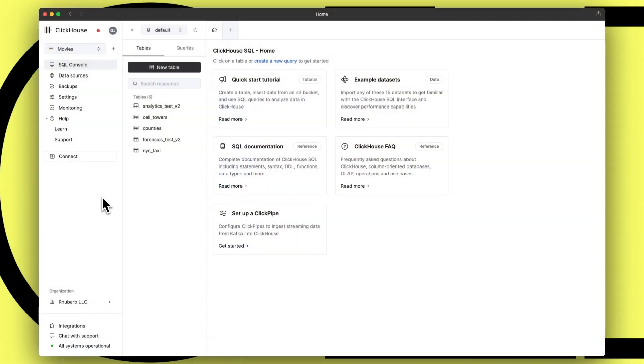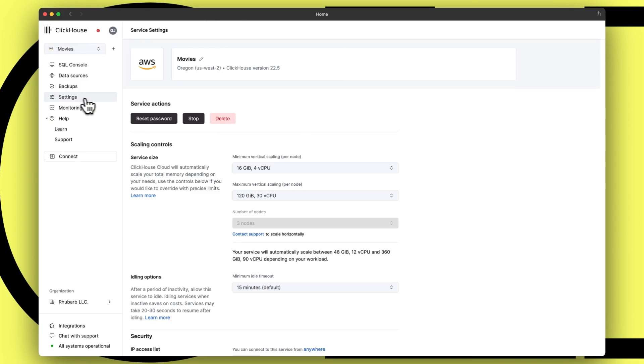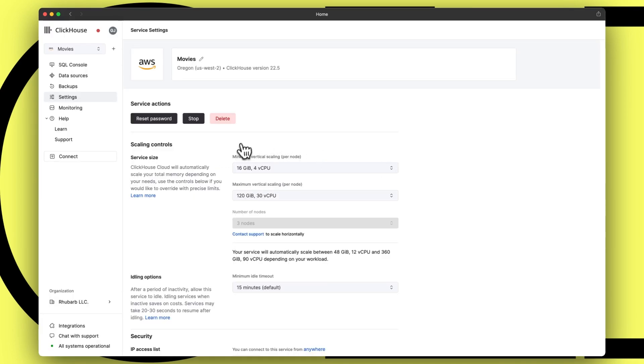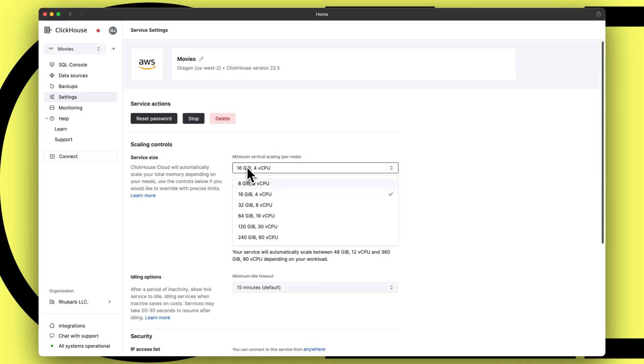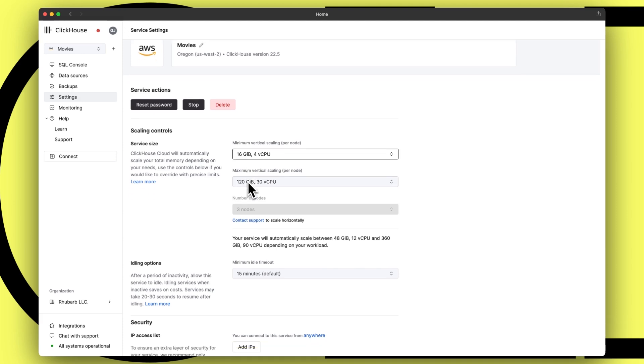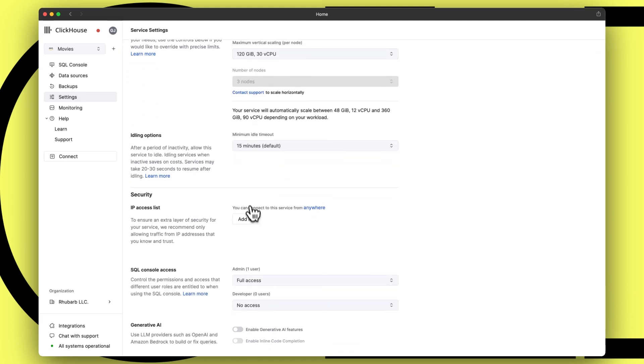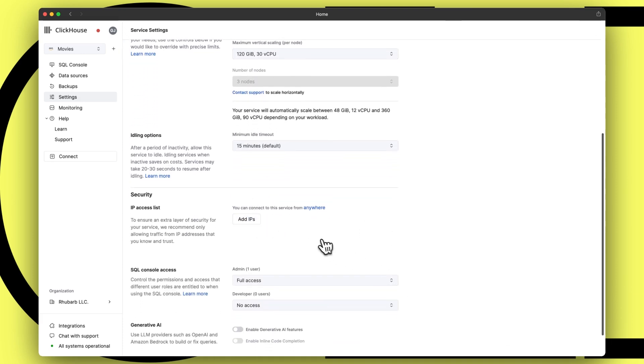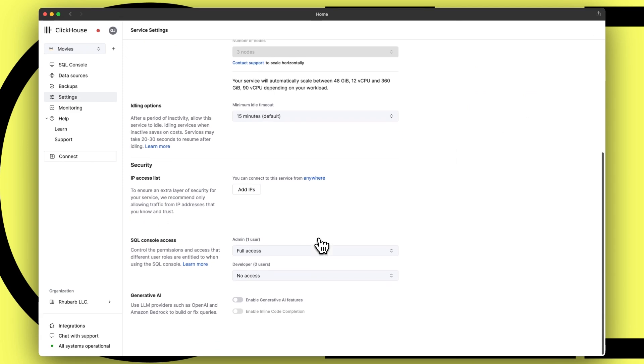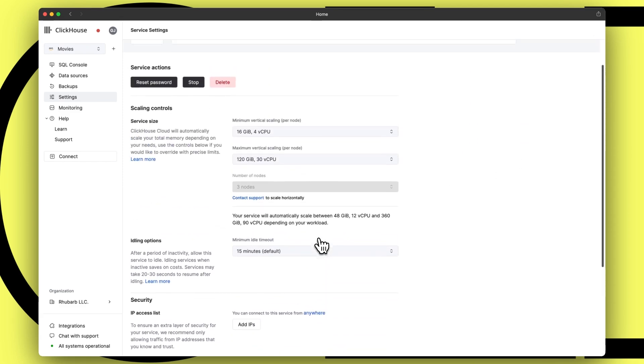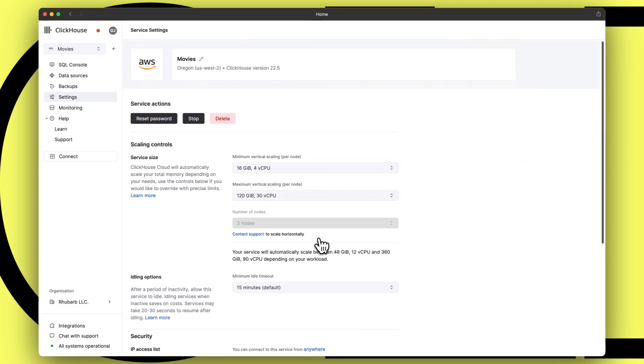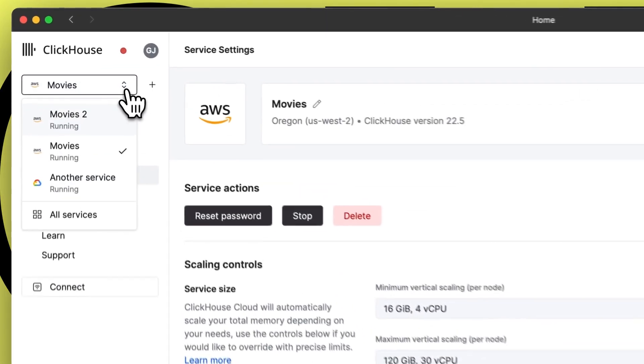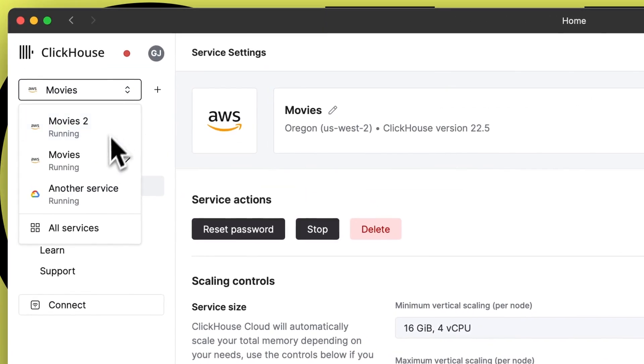Now, performing common operational actions such as starting and stopping your service, adjusting auto-scaling settings or creating traffic filtering rules have been combined into a new settings area, again accessible from the main navigation. This gives you a single place to go and manage your infrastructure. If you have multiple services, there's a handy shortcut for switching between them in the navigation sidebar.